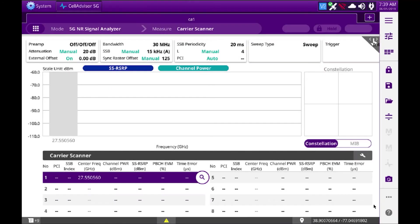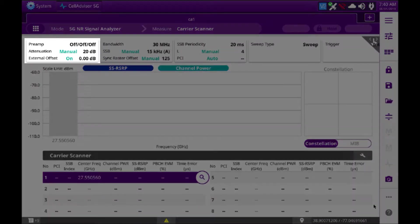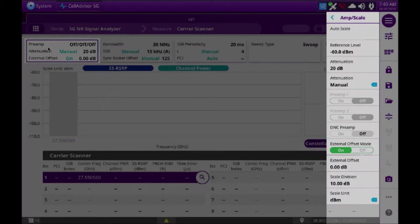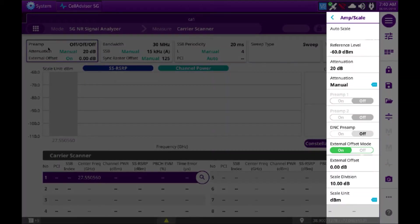I'll hit the X to get back to the main screen. From here, we just need to set up the parameters for this signal. We will hit the preamp button. I'm going to turn my attenuation to zero.